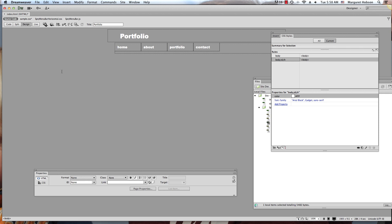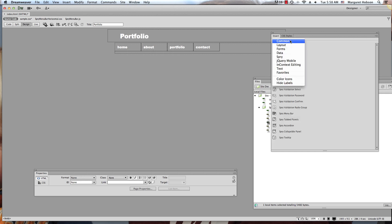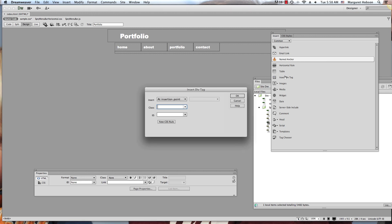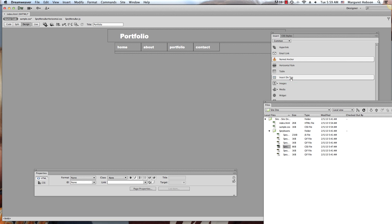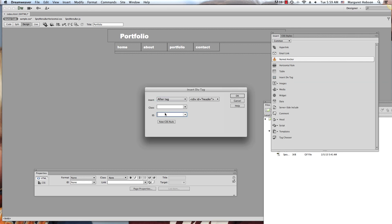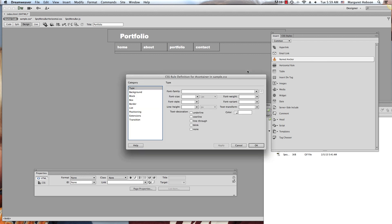We want to insert another div tag, so we go to our Insert panel: Window > Insert, go to Common, and hit Insert Div Tag. I want this to come after the nav bar tag. I'll name this one 'container' and want it placed after the nav bar, then create a new CSS rule in sample.css and hit OK.